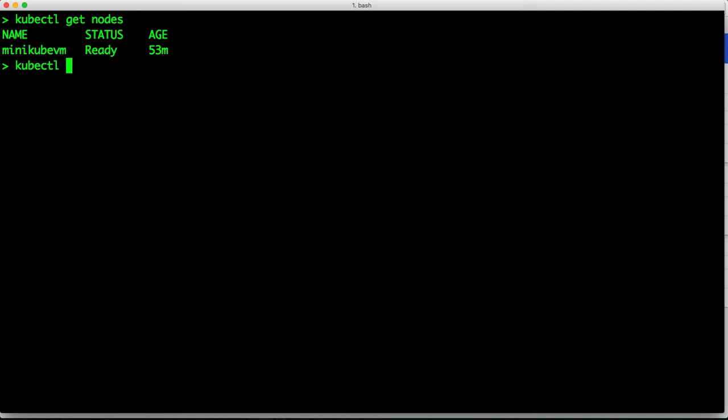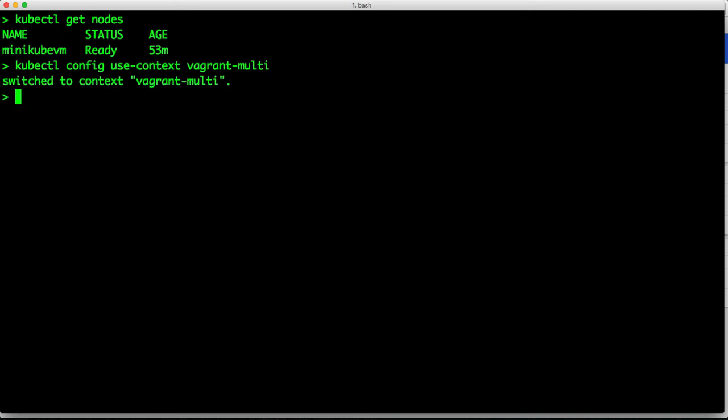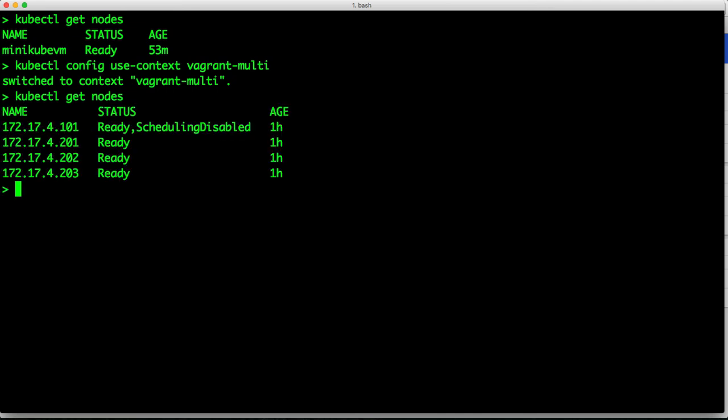So how do I do that? It's pretty simple. kubectl config use-context vagrant-multi. So this is an environment that is currently running CoreOS Tectonic. So now when I repeat the command kubectl get nodes, you notice that my client is now pointing to a staging cluster.